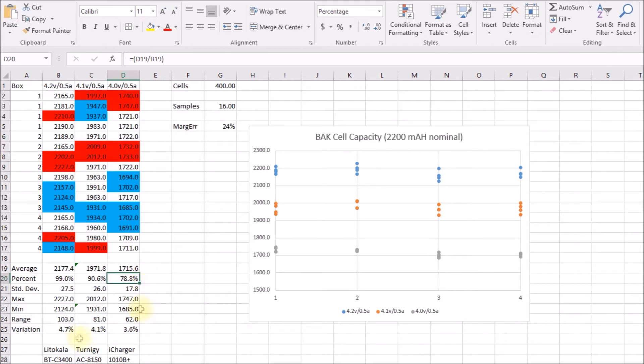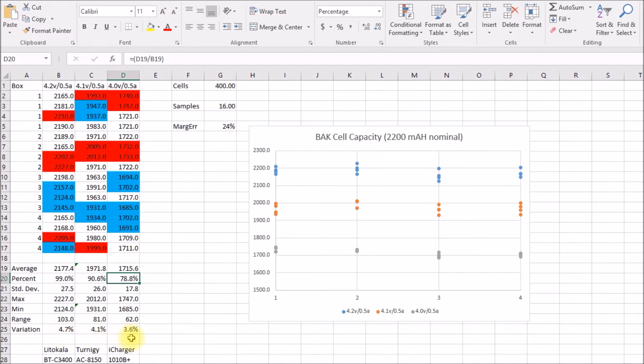A couple things I noticed: one is the variation between the highest and the lowest cell goes down as the voltage goes down. So the cells are actually getting closer to each other at the lower voltage.